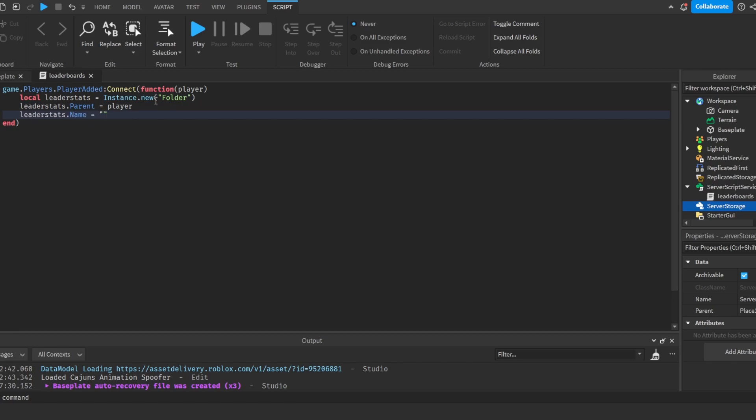Make sure to write it exactly like this or else the script will not work. So what we did right here is we created a folder and put it into the player when they joined the game and we named it leaderstats.